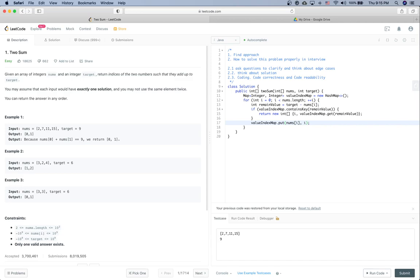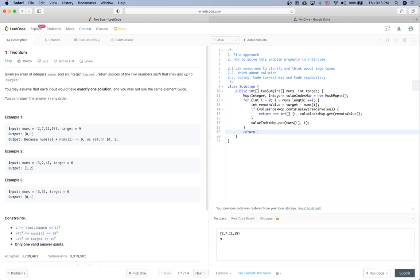Otherwise we are going to put the current element into the valueIndexMap and then continue. Put nums[i] as key and i as value. So now it's pretty much finished, but since Java is going to give us some compile error if we don't return something here, we are going to return something here. Let's say we return minus 1, minus 1 at the end. So that's pretty much it for this code.